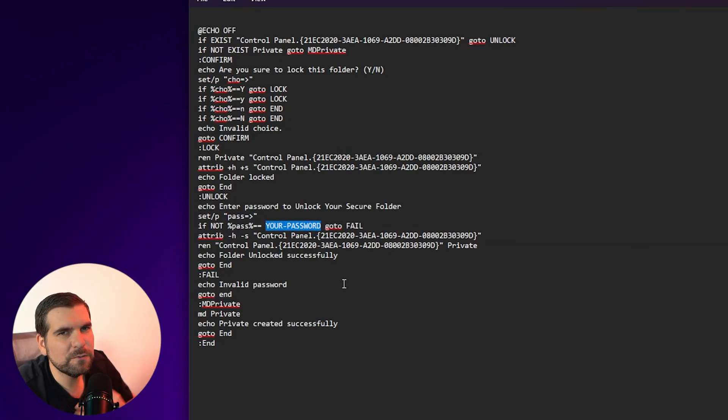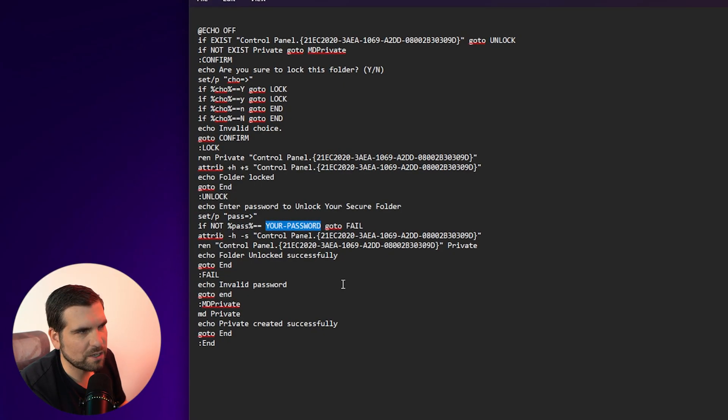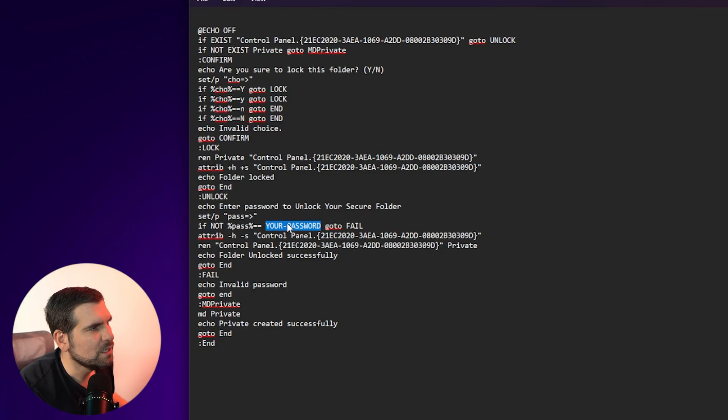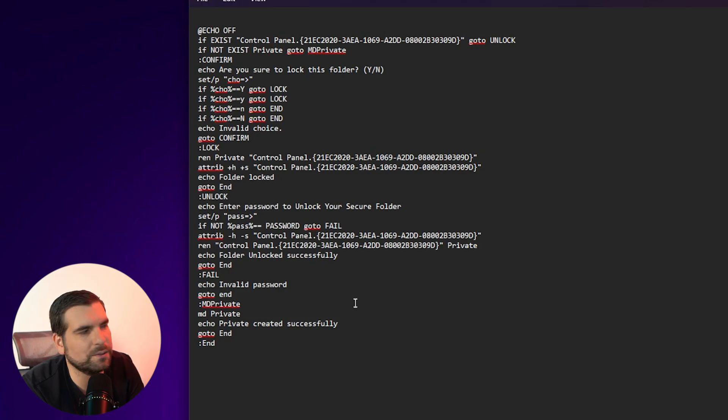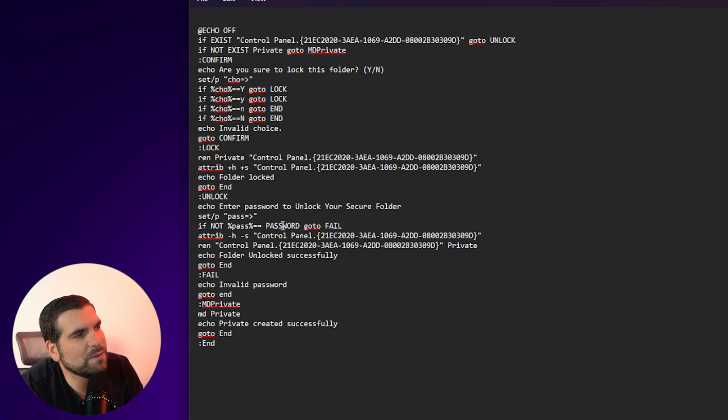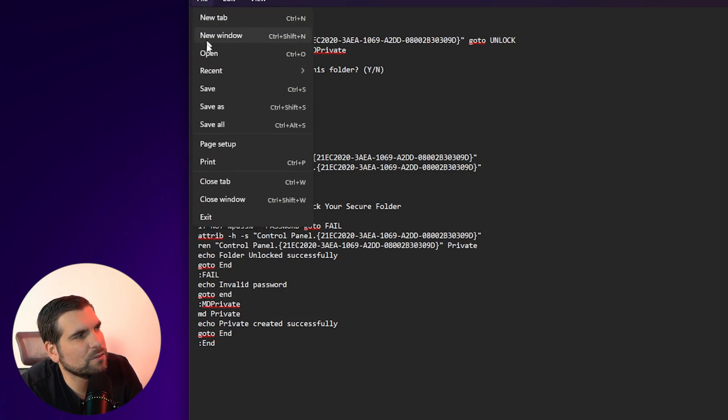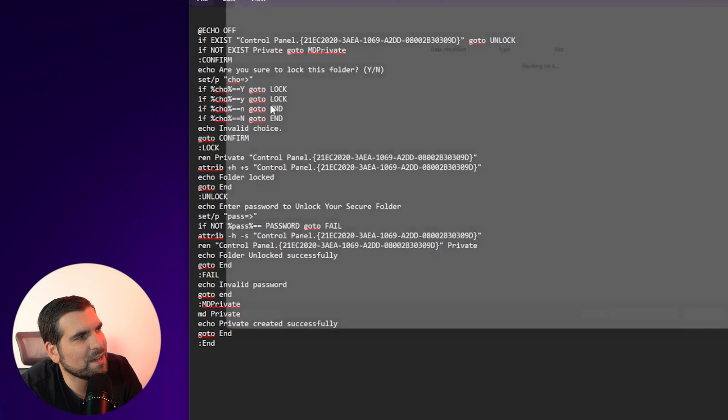So I'm just going to, for the purpose of this video, put a rough password. In fact, I'm probably actually just going to be really original and just say password. Once we are happy that we've set the password, we can go ahead and go to file save as.